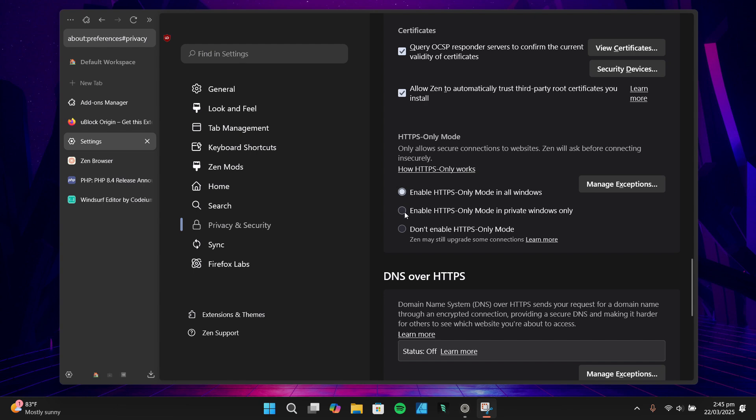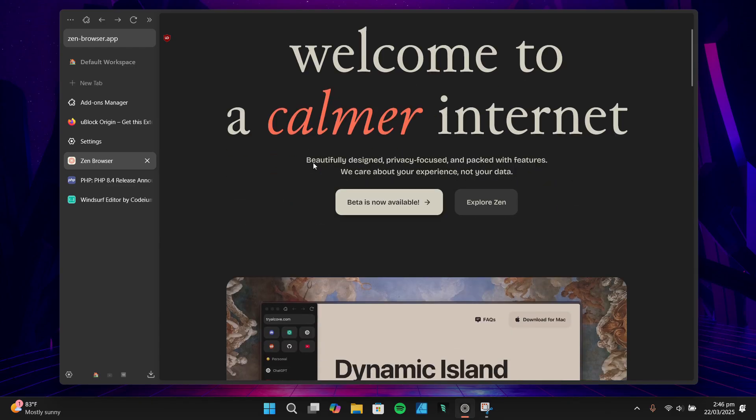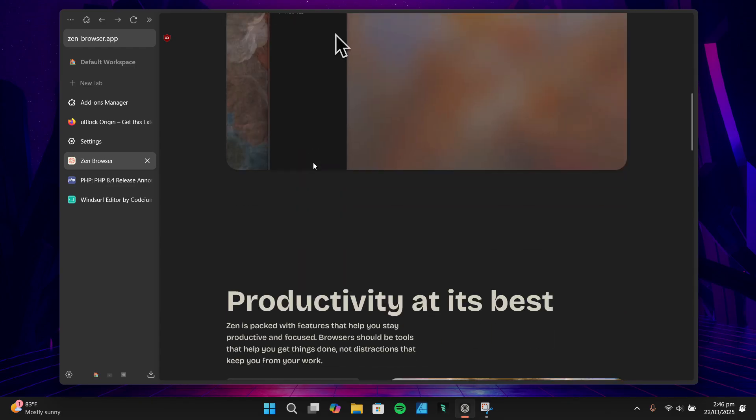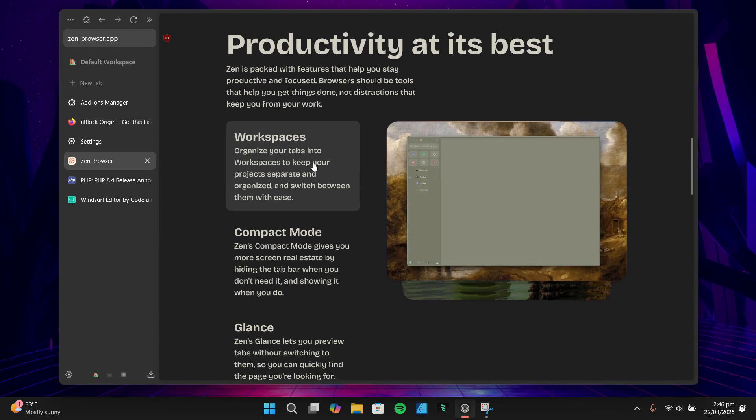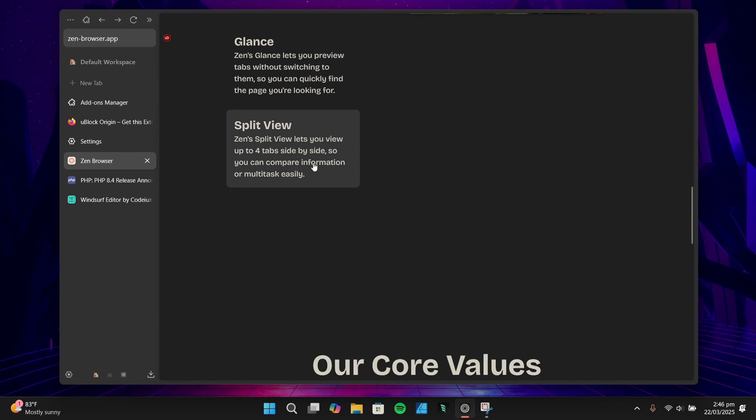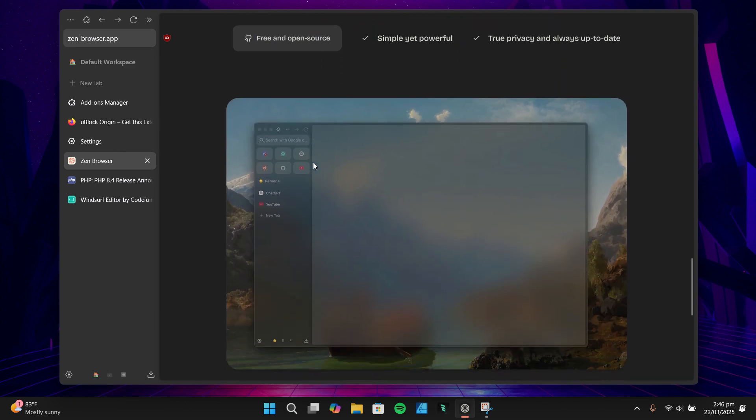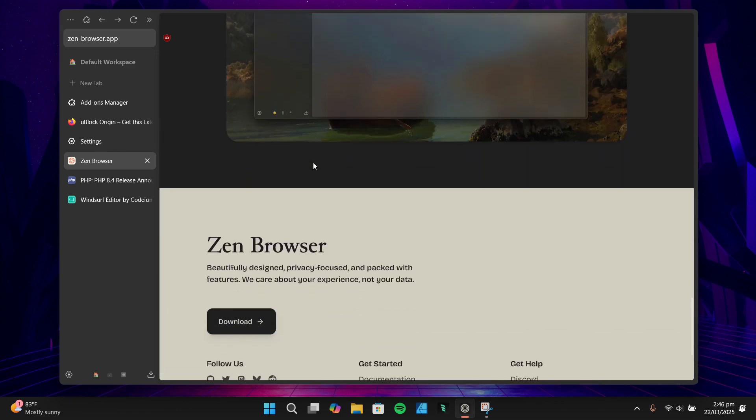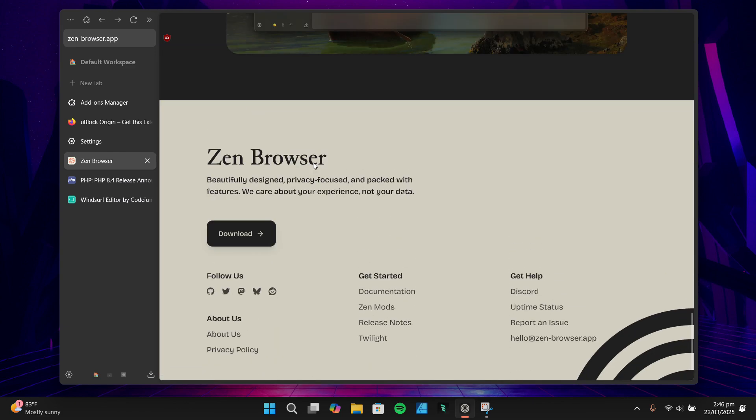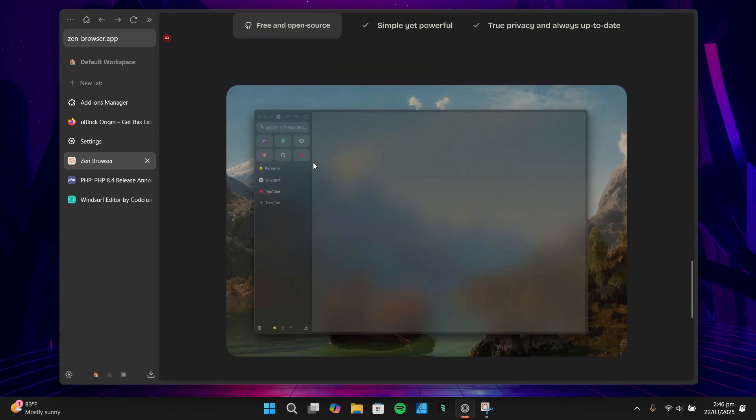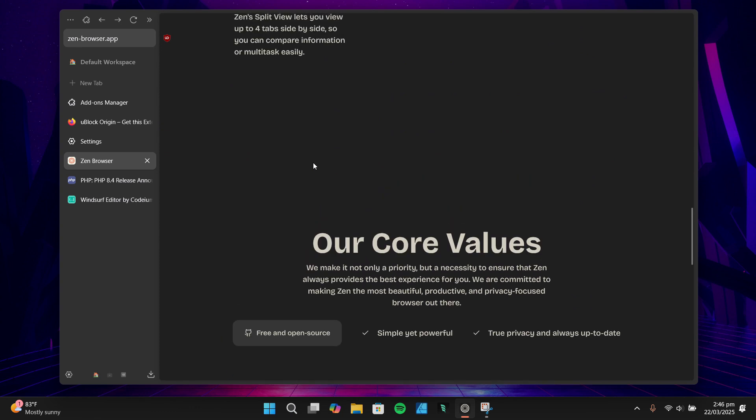So what's my initial take on Zen Browser? After setting it up and using it for a bit, well, so far I'm really impressed. It's fast, customizable, and privacy-focused, which is everything I need in a browser. The workspaces, compact mode, and split view features are already making my workflow more efficient, and I like how lightweight it feels compared to some other browsers I've used. That said, it's not perfect. The default privacy settings could be stronger, and I miss the ability to install websites as standalone apps, which is something you can do with Chromium-based browsers. But overall, Zen Browser has been a fantastic alternative so far.